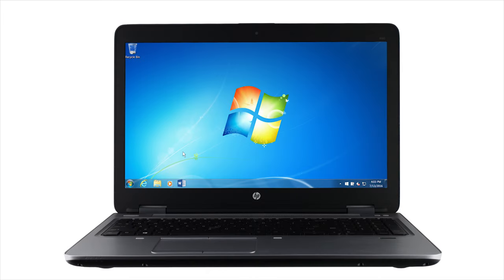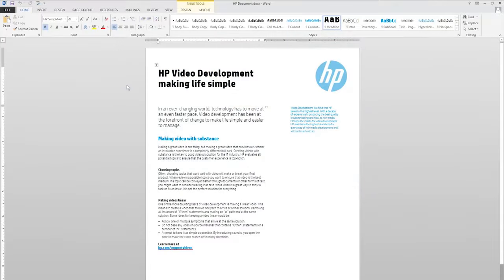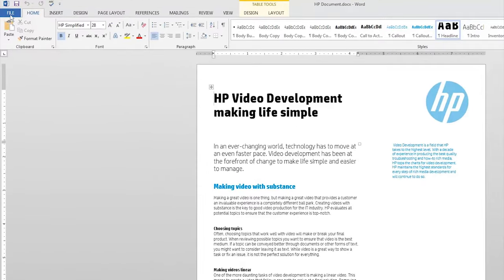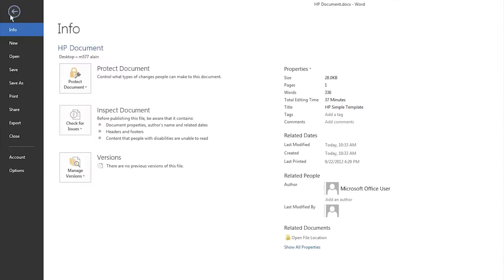Open the document or photo you want to print. Click File, then click Print.